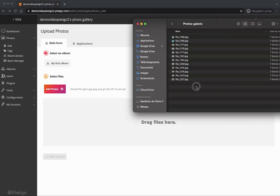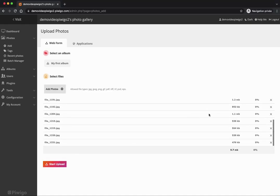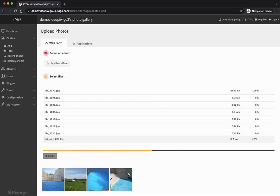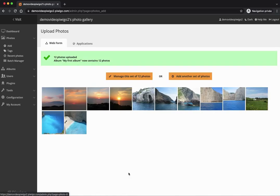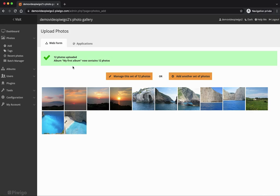I'll drag and drop some files right here. I can see the list and I just have to click to start the upload — my photos are very quickly uploaded. I could click on 'manage this set of 12 photos' if I want to edit them in batch, like editing descriptions, adding tags, or anything else. I could also add another set of photos.